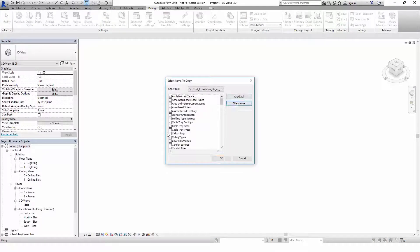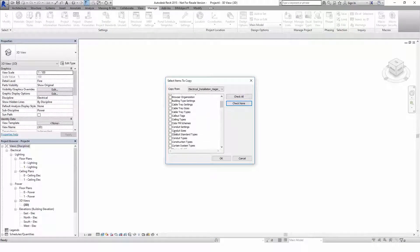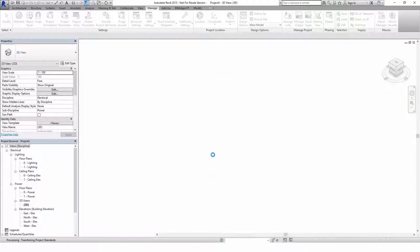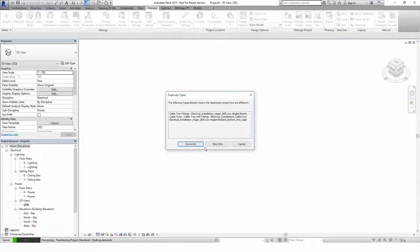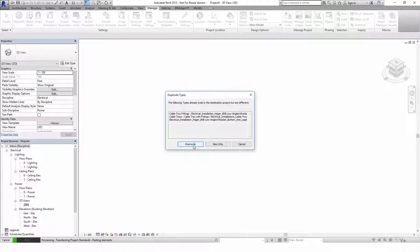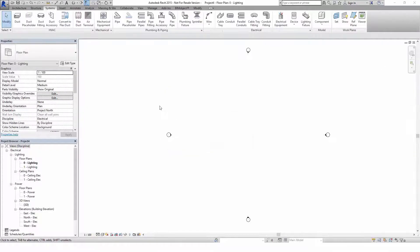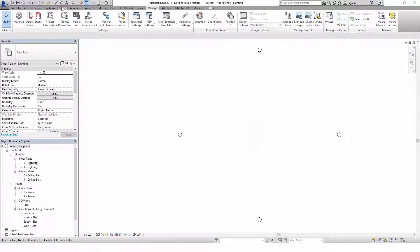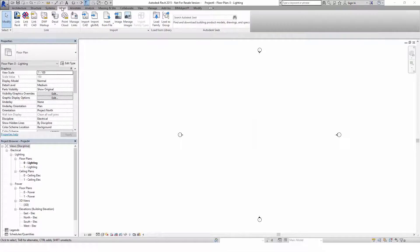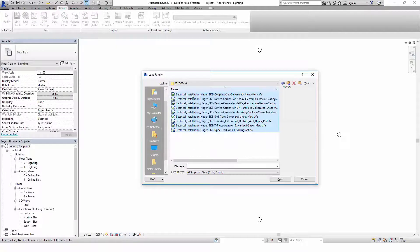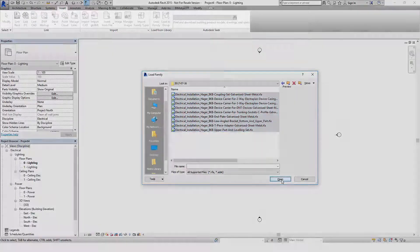Now go to the menu Manage and select Transfer Project Standards. Within the popup window, choose the target Hager project and select all cable tray options. You can simply overwrite the existing types when the hint for duplicate types shows up. Please note, when you start a new project you need to load all BKB Revit families via Insert, Load Family and select all from the zip file which we have downloaded from the BIM object portal before.